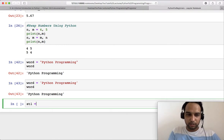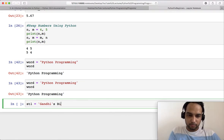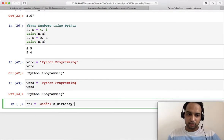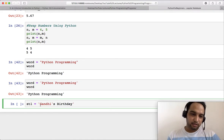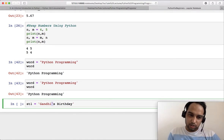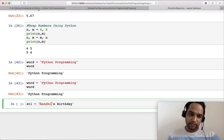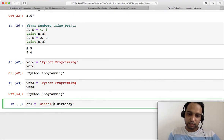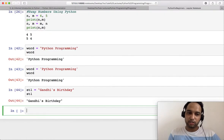Let us take another string, maybe 'st1', and we want to write 'Gandhi's birthday'. In this case you cannot write this string inside single quotes, because you have a single quote in between the string. That's why it is interpreted as starting here and ending at the apostrophe. So it is better to put double quotes at the beginning and end of the string.